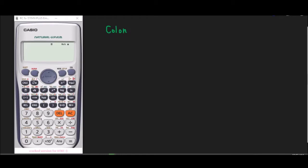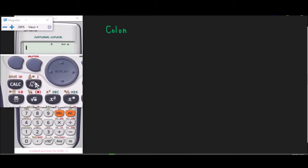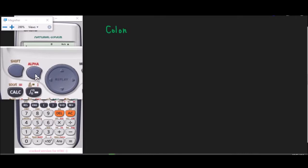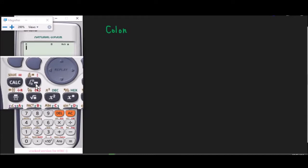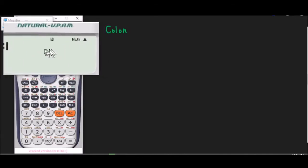We'll be talking about a technique using the 570s calculator — a very important function which is very useful in the RME board exam, and that is the colon function. For those of you who are not familiar with the button, it is found on this part of the calculator. The colon is written in red, so it is the alpha function. You must press alpha first, then press the button for the colon, and it will appear on your calculator screen.